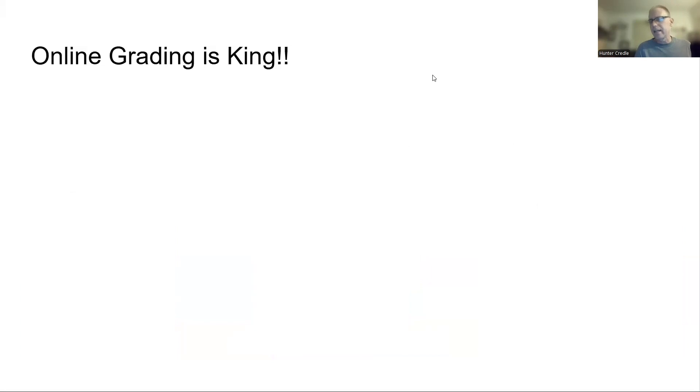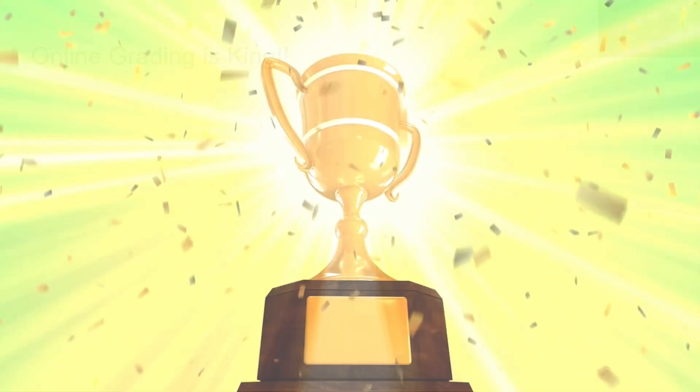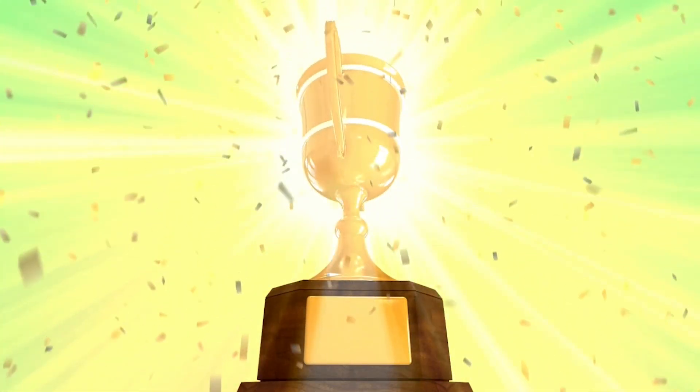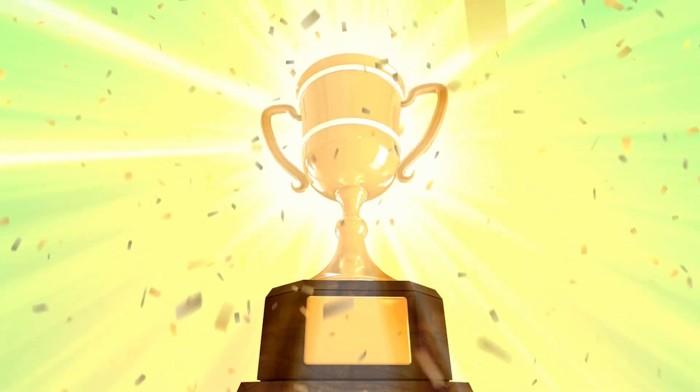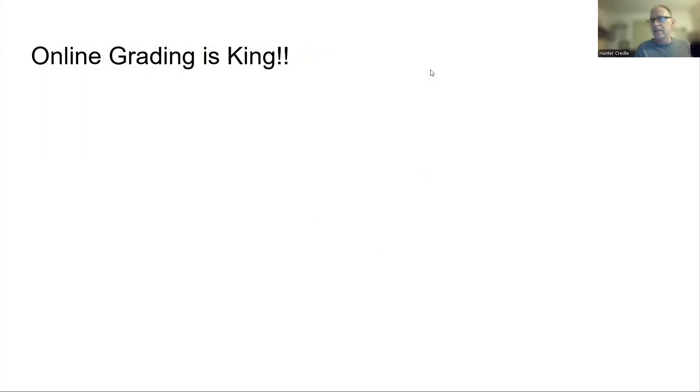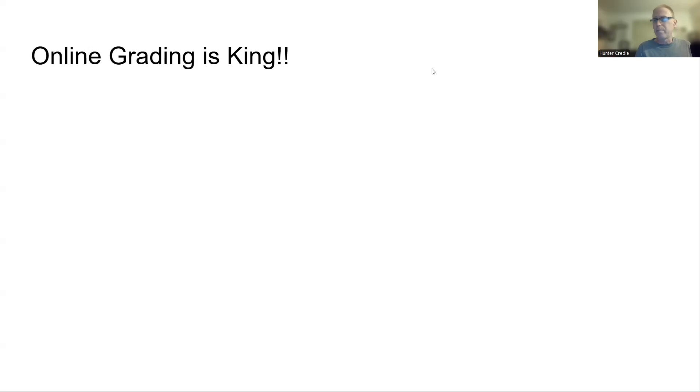Online grading is king, and I will stand behind it. I have done online grading solely for about 10 to 12 years, and I kind of factored it in about 15 years ago, somewhere around there. I used to grade papers, and I'll talk about that, but I say online grading is king.